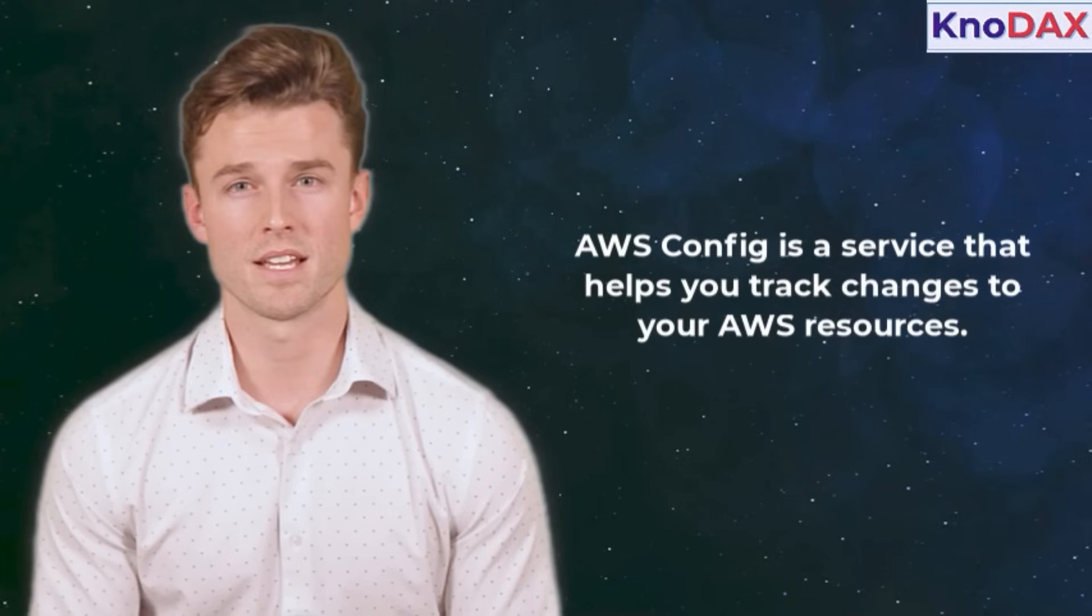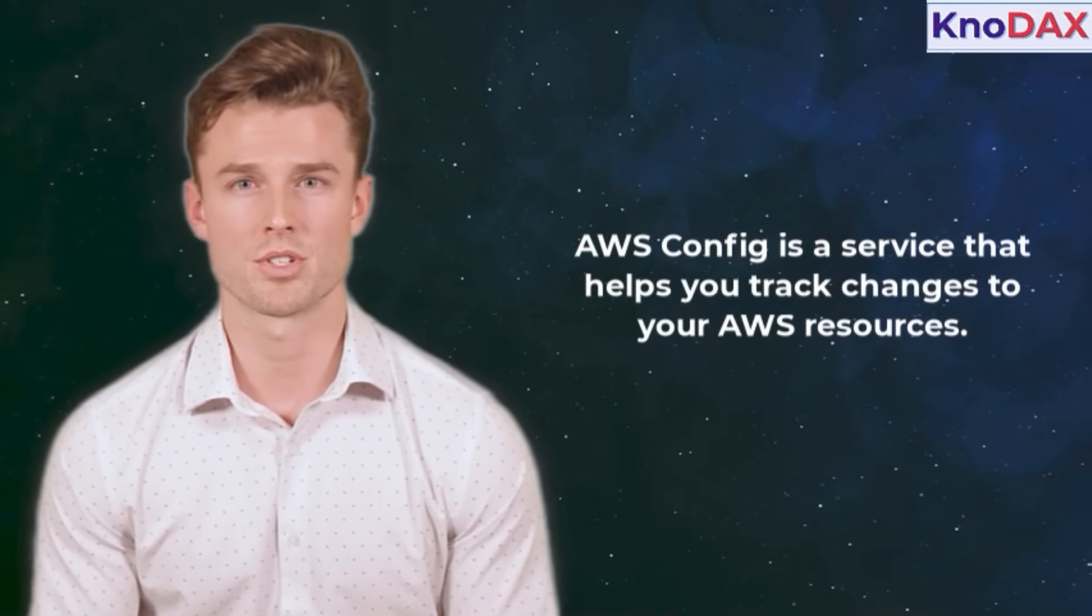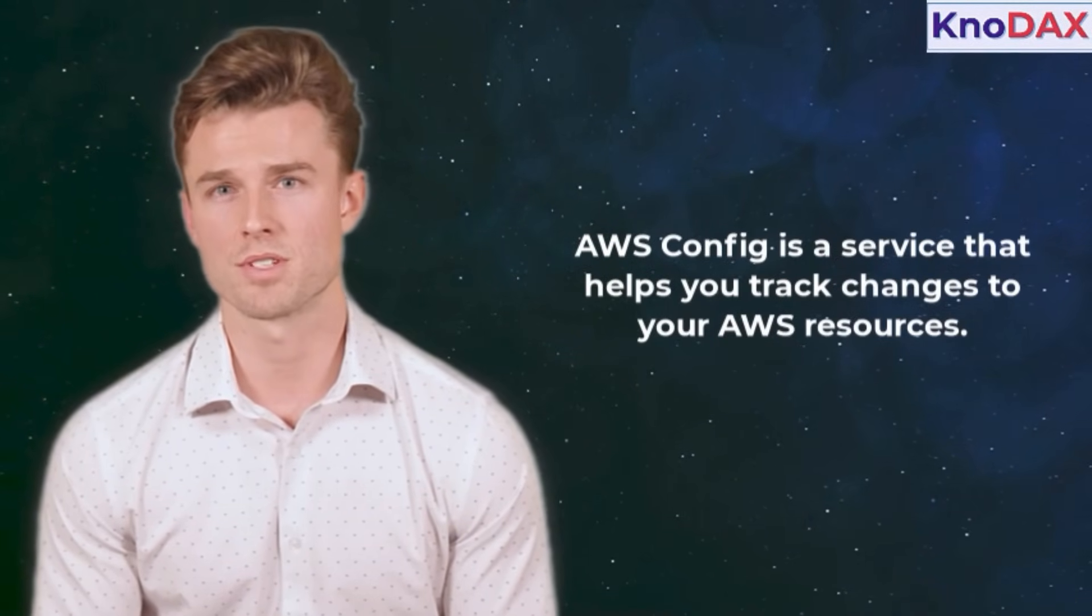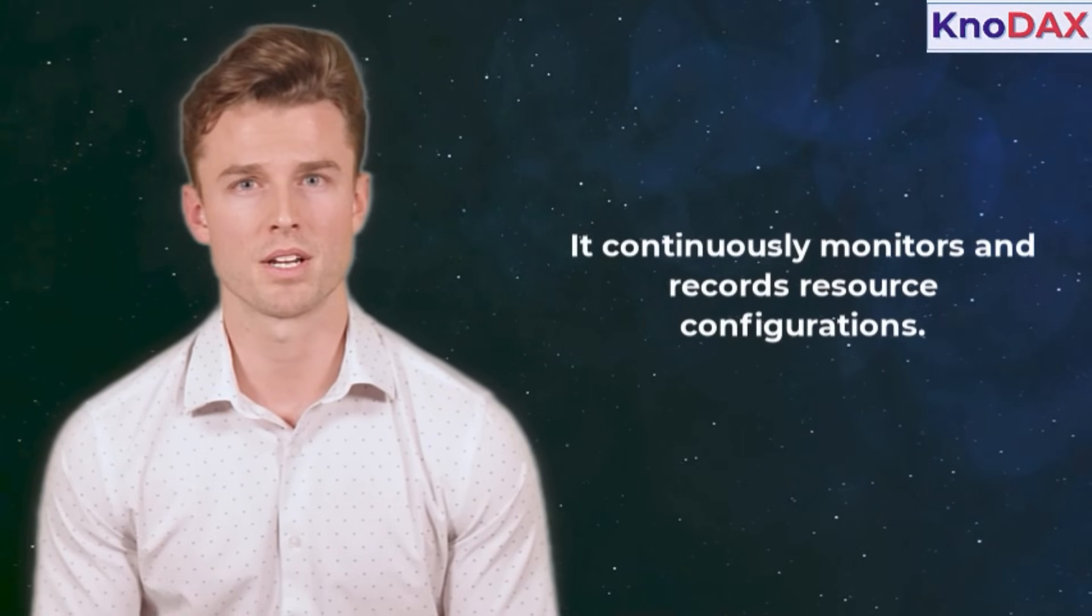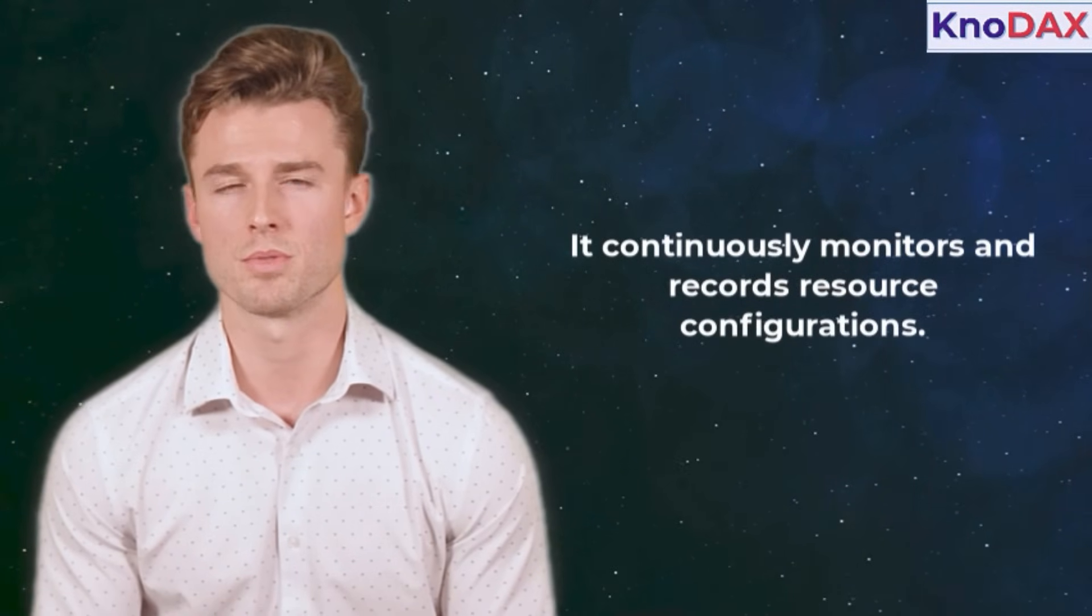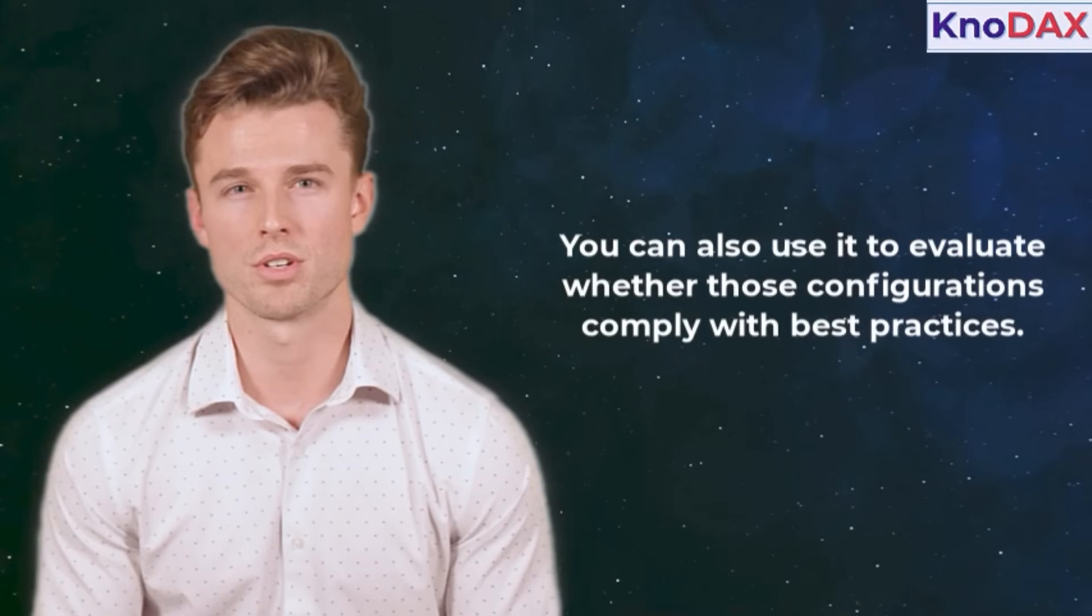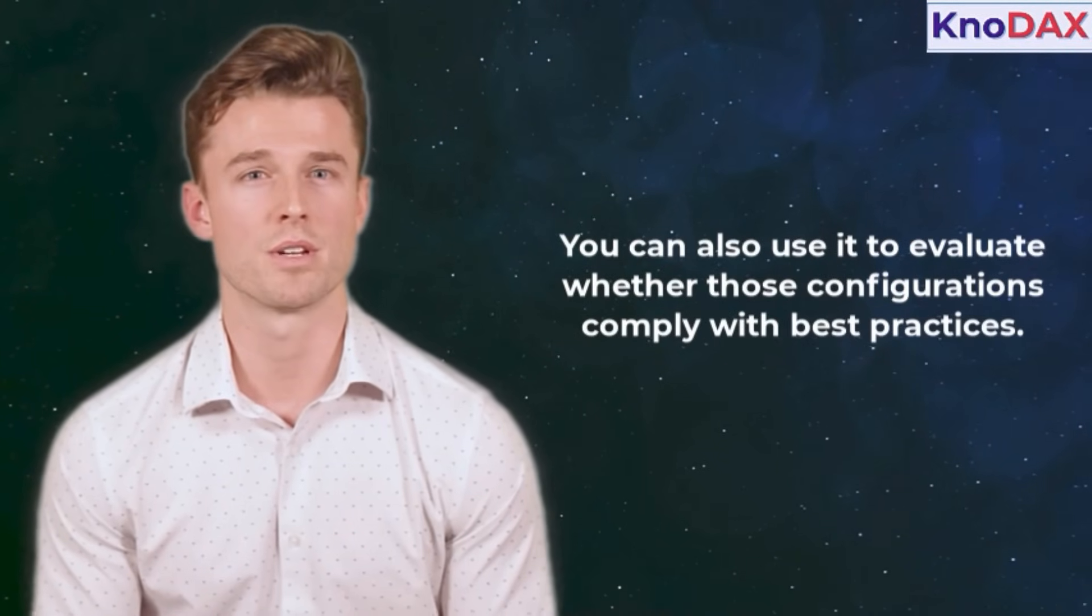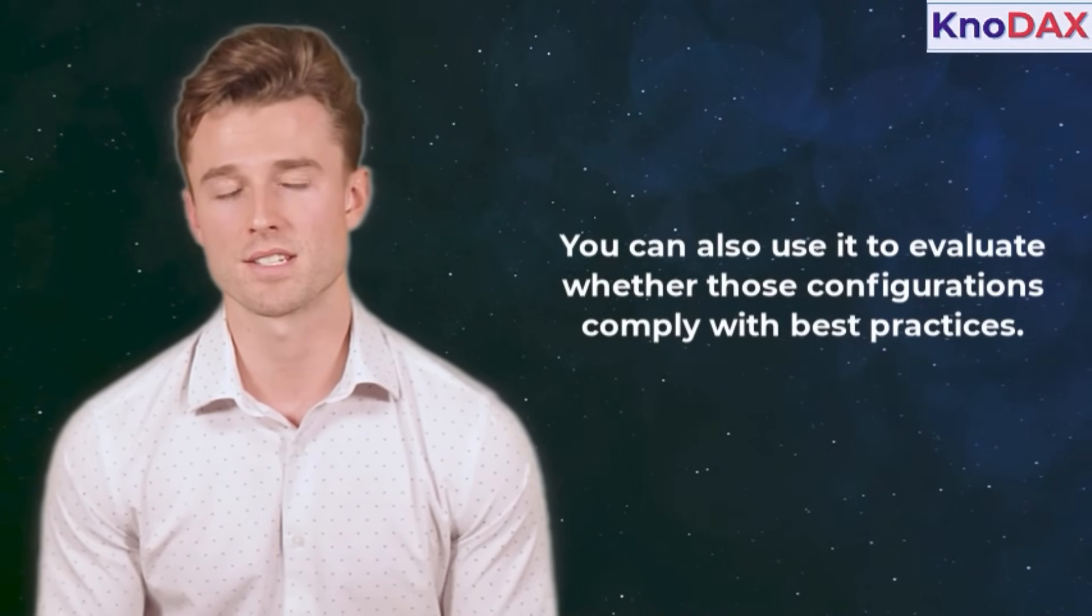Welcome to this tutorial on AWS Config. AWS Config is a service that helps you track changes to your AWS resources. It continuously monitors and records resource configurations.